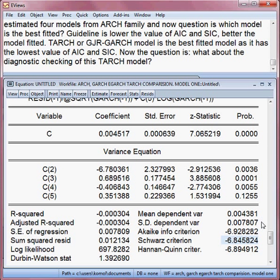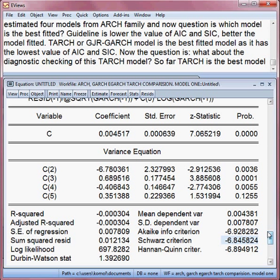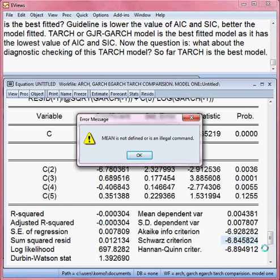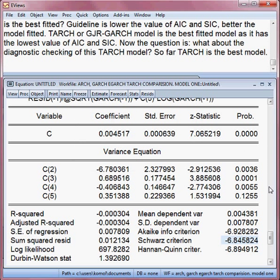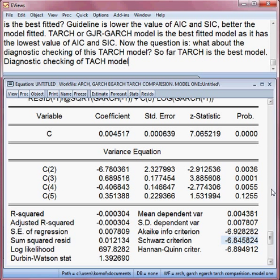So far, TARCH is the best model because it has the lowest value of AIC and SIC. Now the question is whether this TARCH model has fulfilled all the conditions or not, meaning we need to do diagnostic checking of the TARCH model.